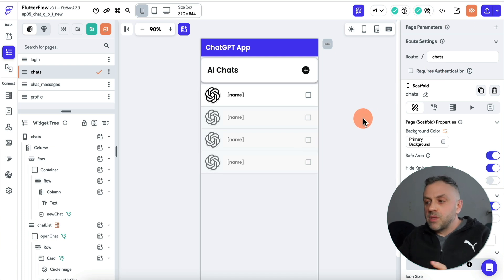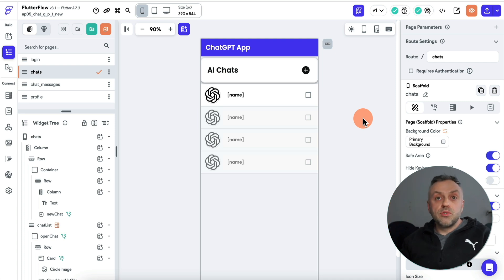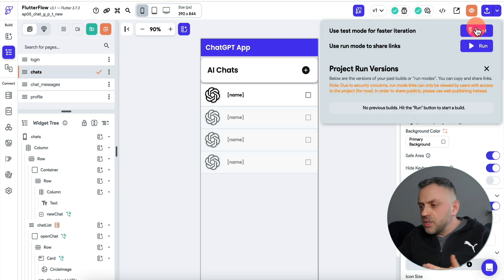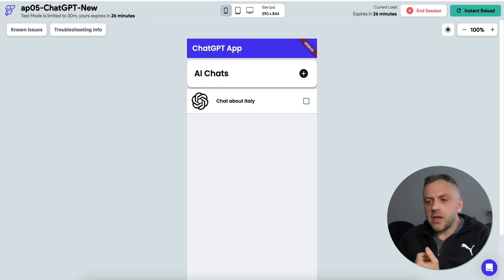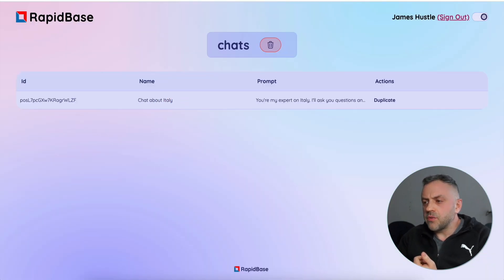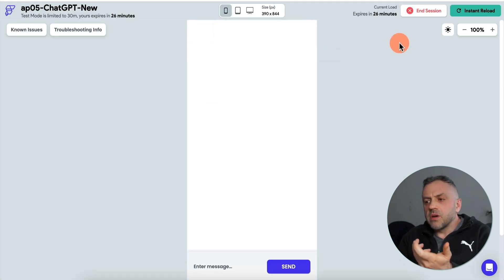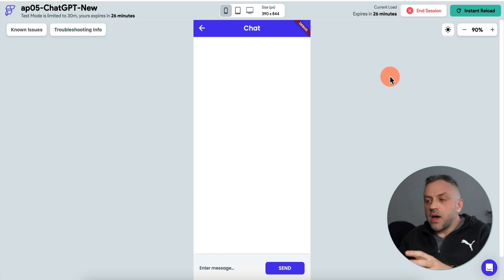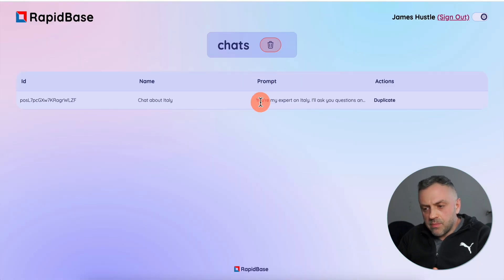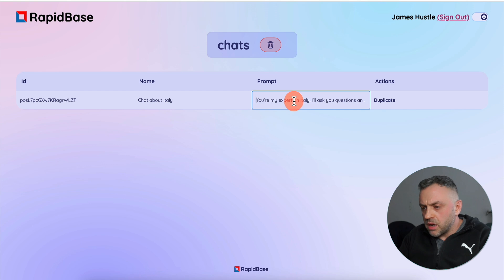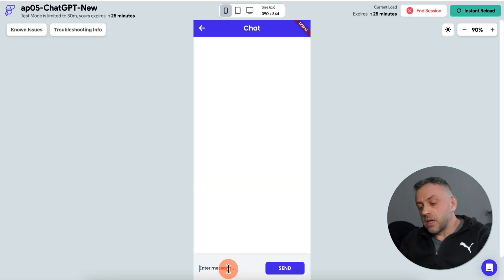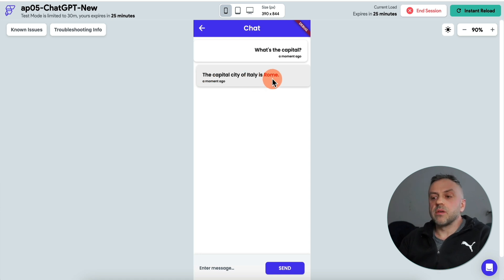I have a simple FlutterFlow app that loads that collection and asks the user to input a question. When I run this app, we're immediately displaying the specific chat that was created using this tool. If we click on it, we can have a conversation with ChatGPT essentially without writing any logic. The prompt we created — 'You're my expert on Italy, I'll ask you questions' — is automatically sent with the conversation. I can say 'What's the capital?' and the response comes back: 'The capital city of Italy is Rome.'